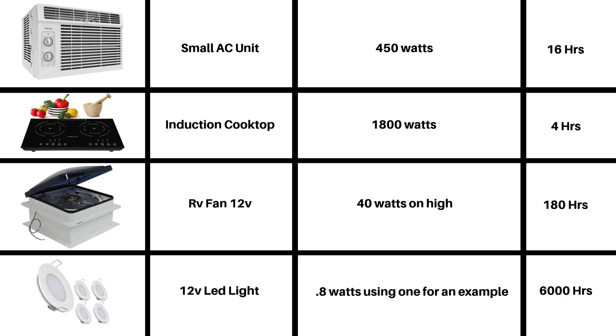Induction cooktop was about four hours, but I got to watching a couple other videos I saw on YouTube and a lot of those guys are running them for longer than that, so I think I would be okay if I went with an induction cooktop. An RV fan, 40 watts on high is the average I saw online, about 180 hours.